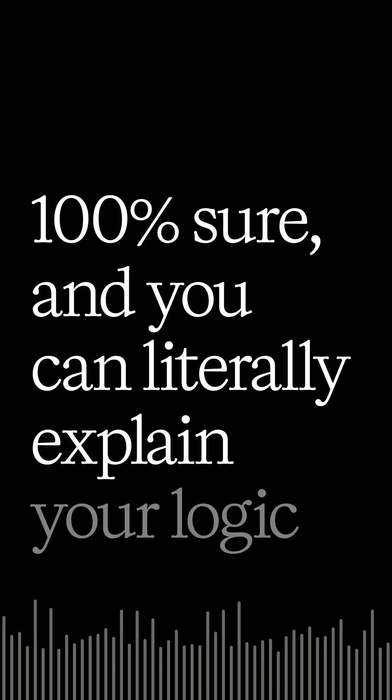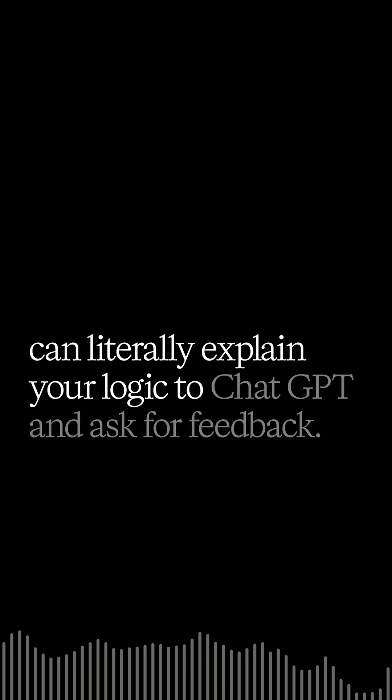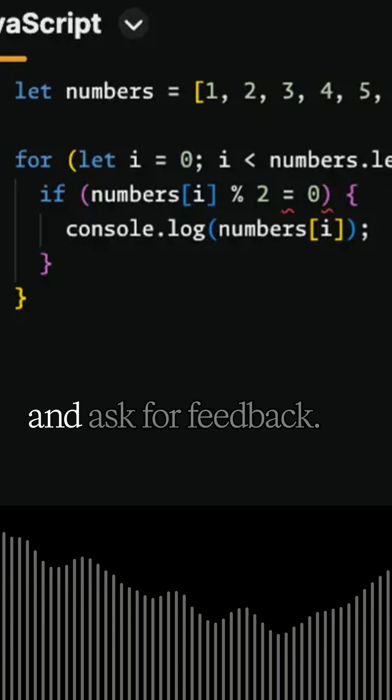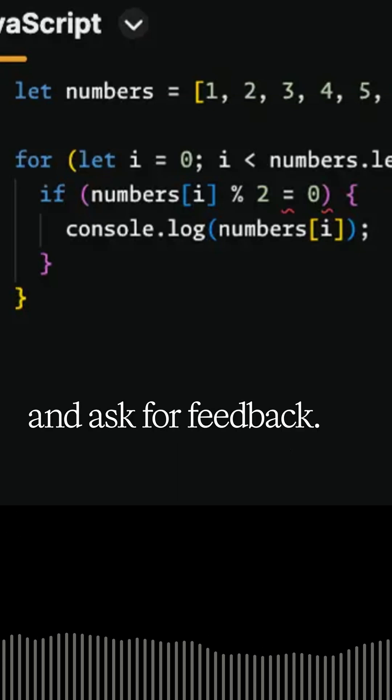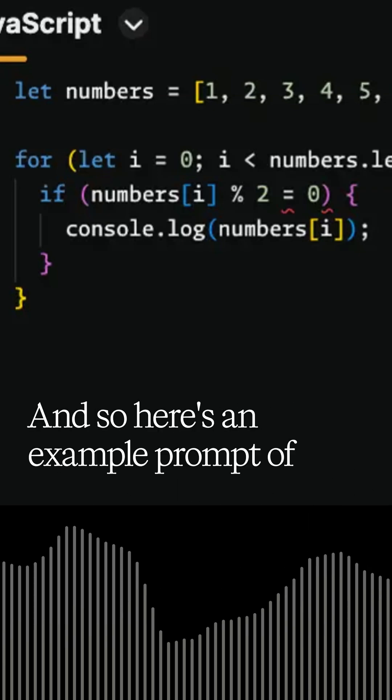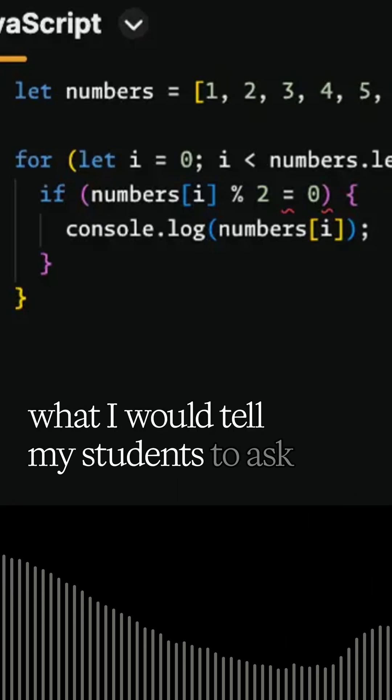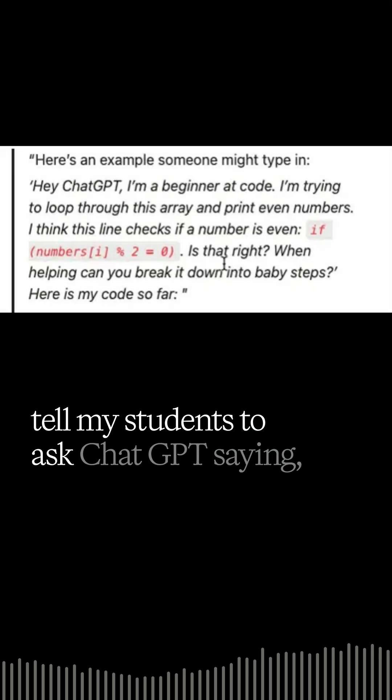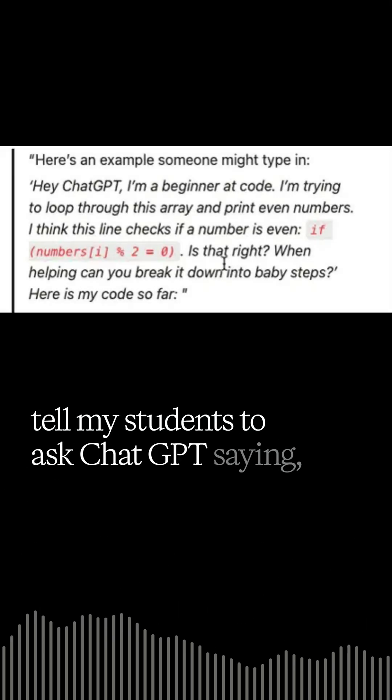And you can literally explain your logic to ChatGPT and ask for feedback. And so here's an example prompt of what I would tell my students to ask ChatGPT.